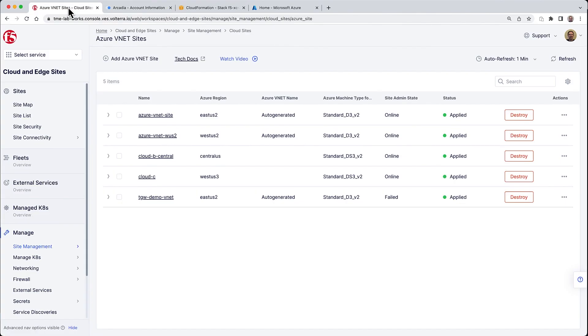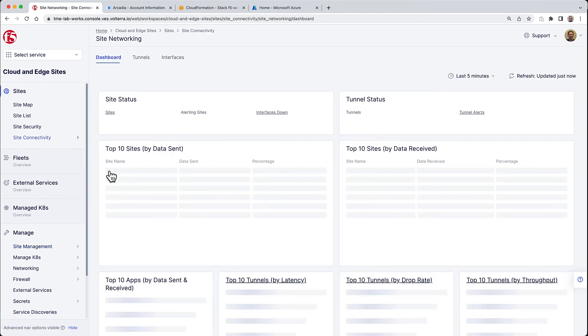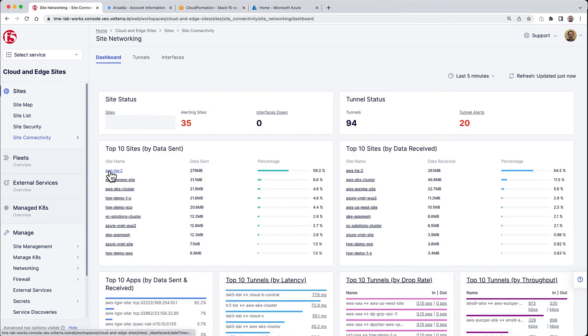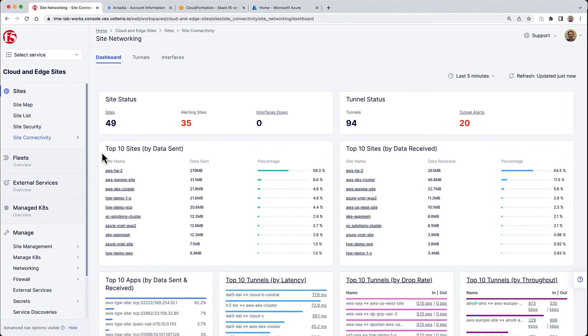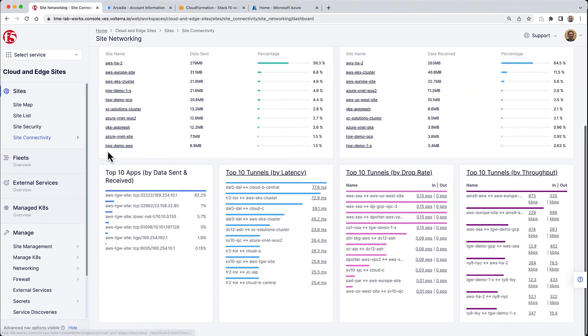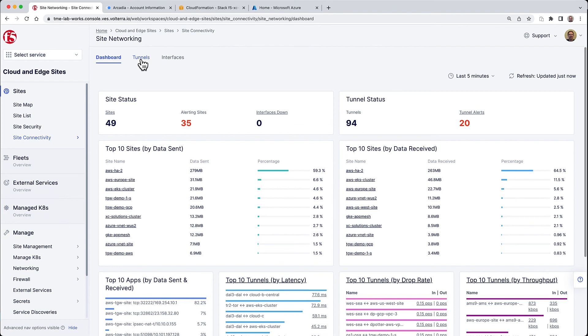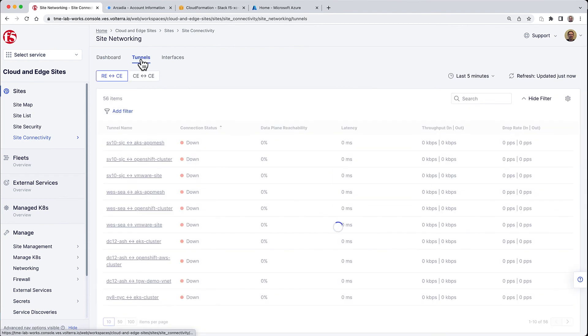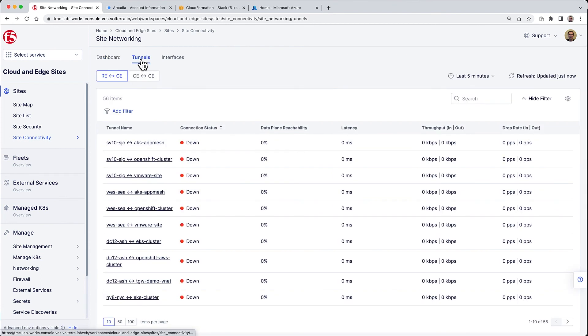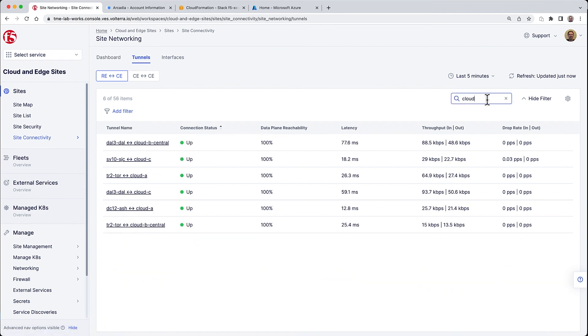Now to see some telemetry info, we can go under site networking and see very detailed information on the traffic flows between our different sites. You can see the total data sent, the top applications used, latency, throughput, etc., and we can get detailed information about the tunnels between the regional edges and customer edges, which are the cloud deployments that we have just done.